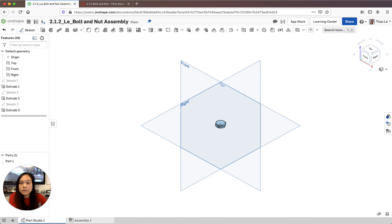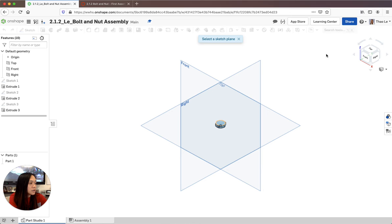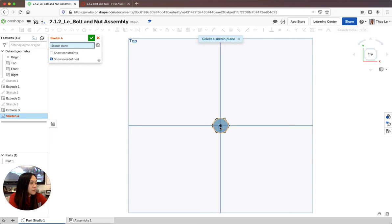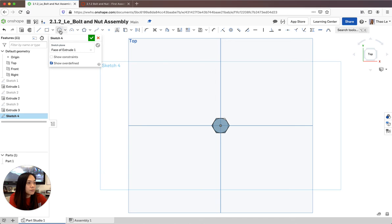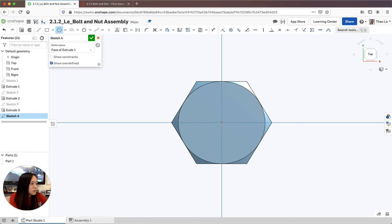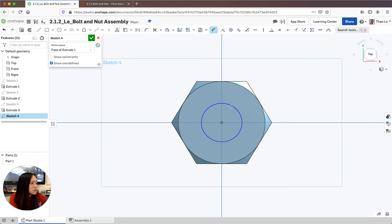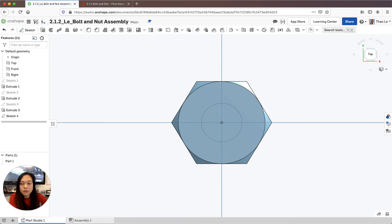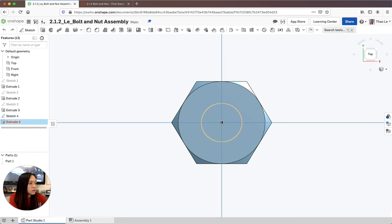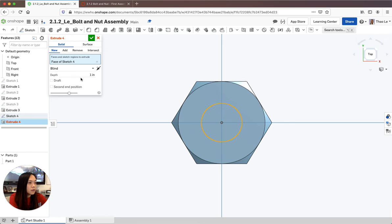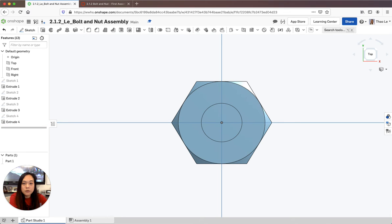Now for the easier part - we're going to sketch a circle and put some thread on it. I'll go to the top view, put a circle in the middle, and dimension it to be a quarter of an inch. Then I'll accept that and extrude it out to about one inch.